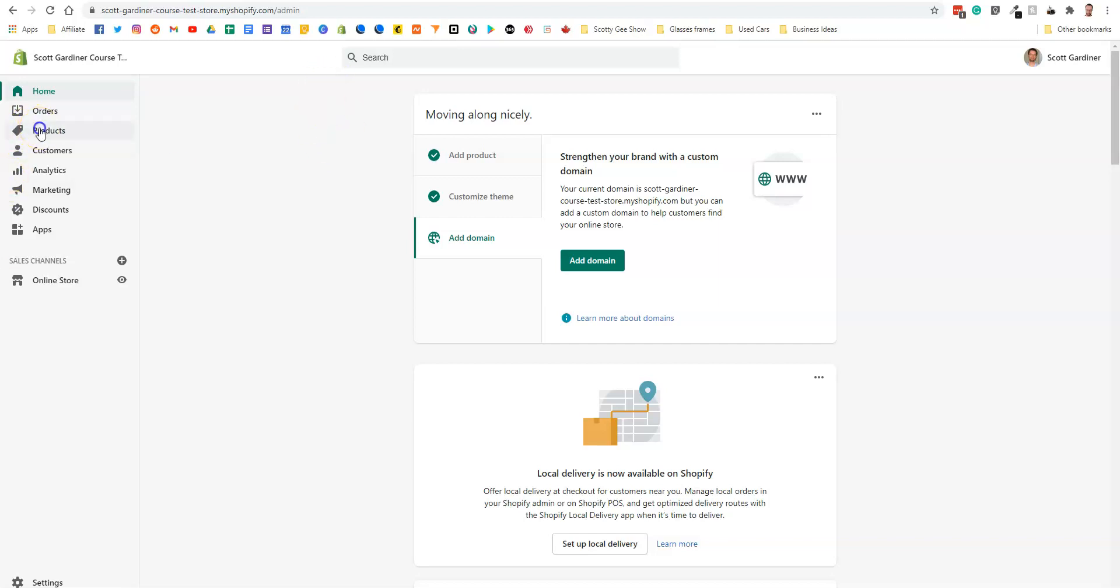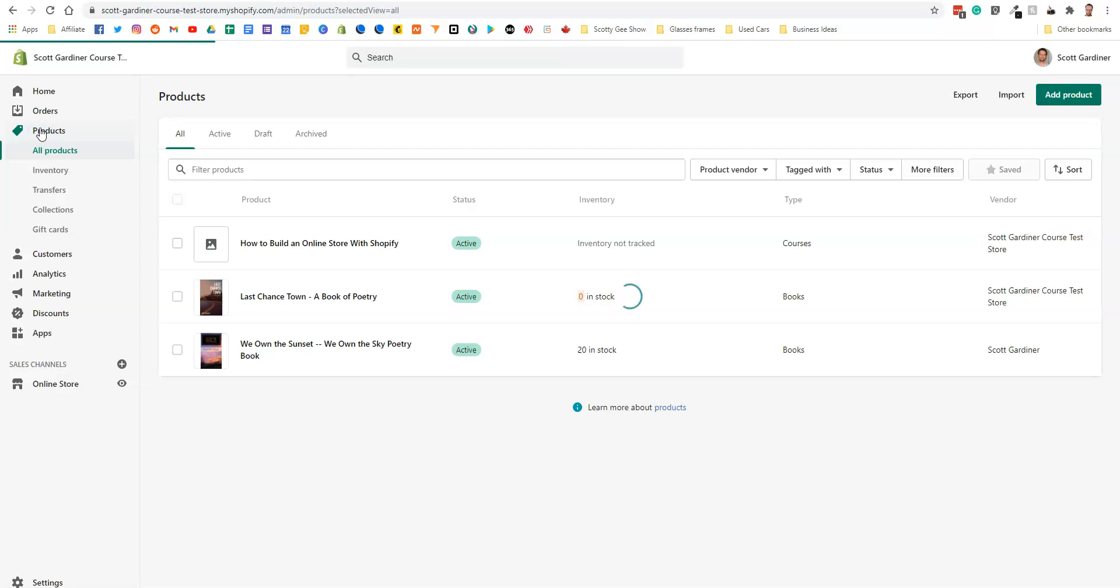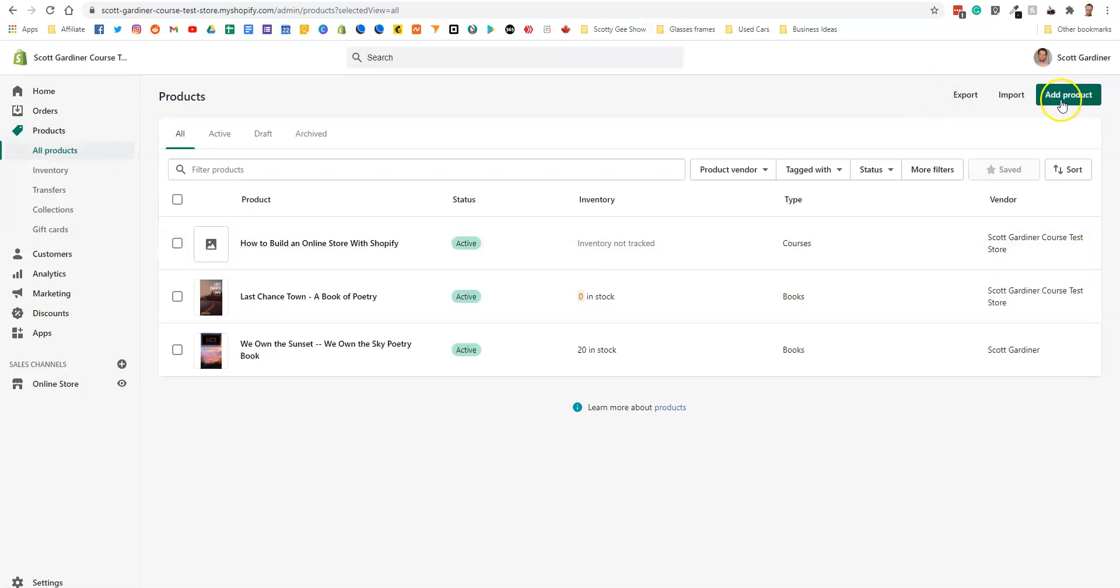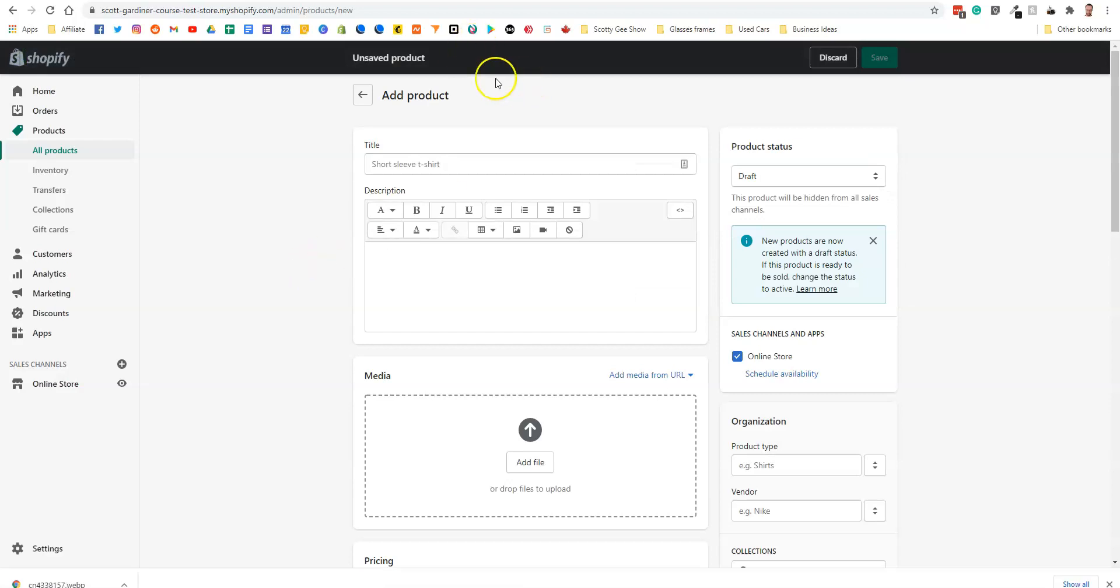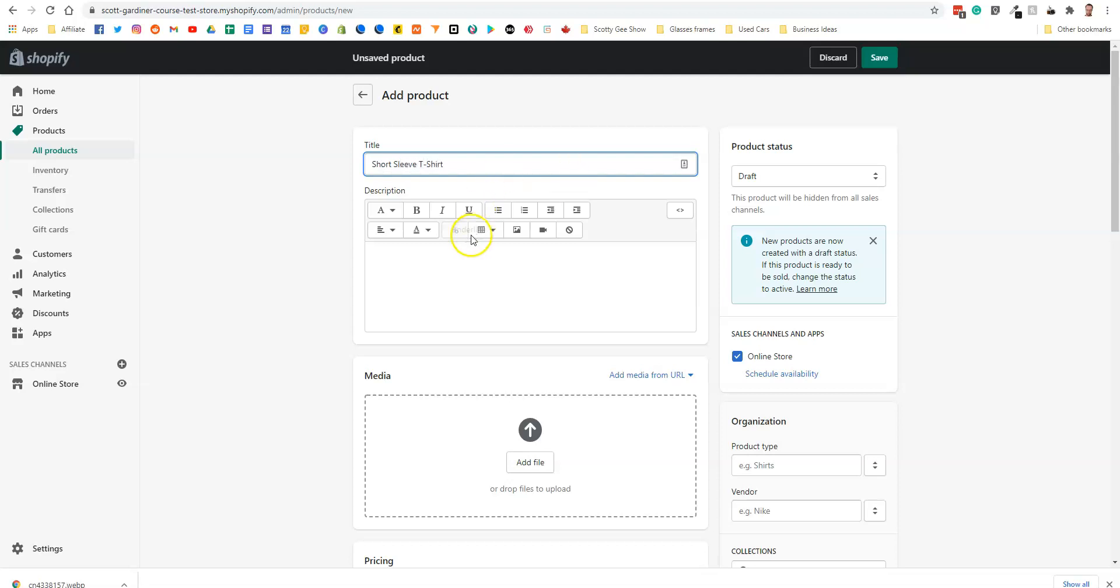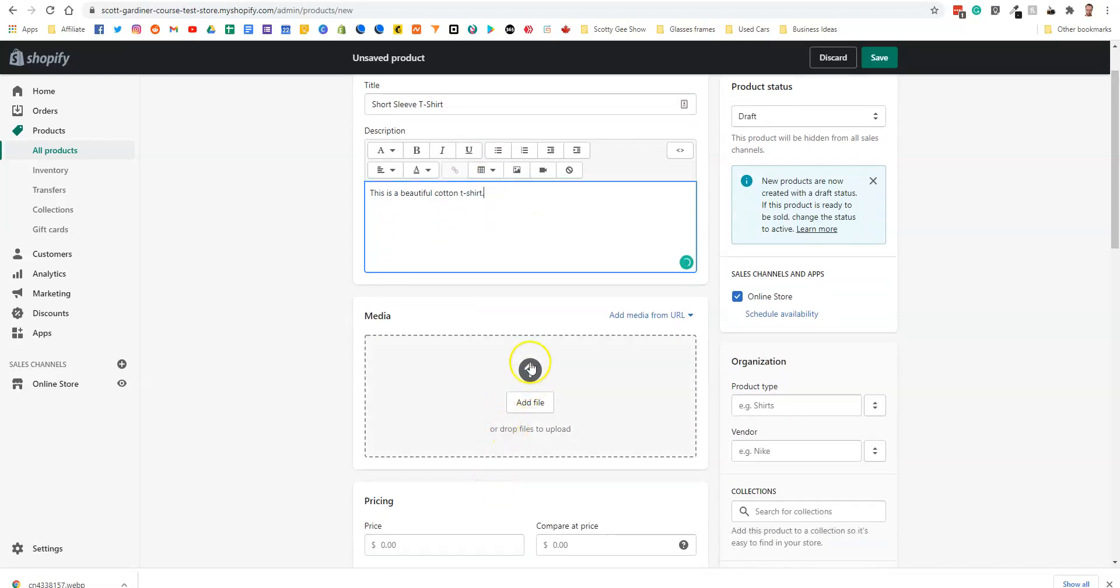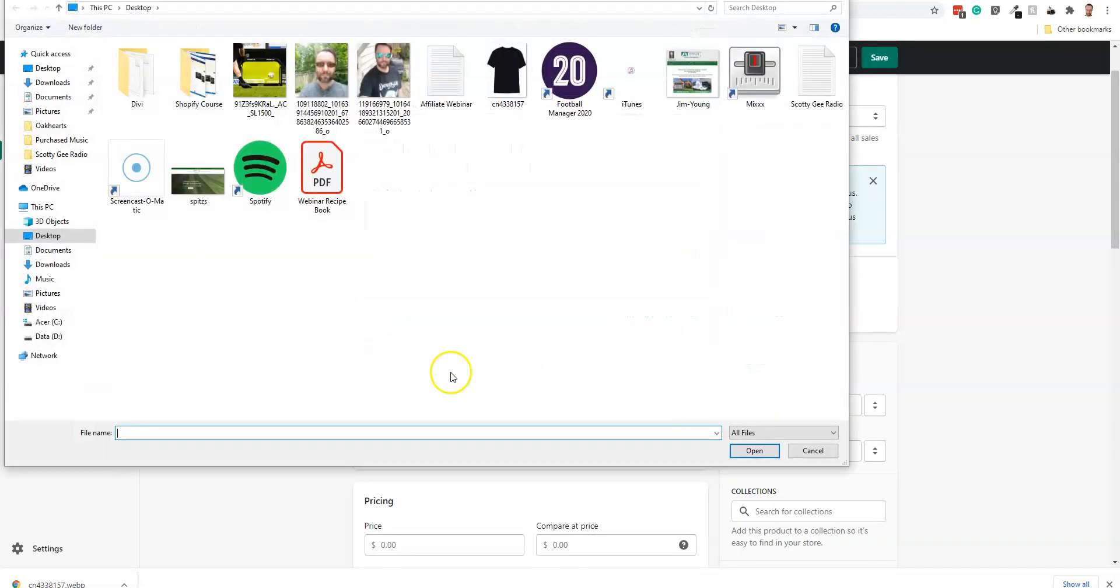We're going to go to products and we are going to create a new product and basically that product is going to be a t-shirt. Alright, so what we're going to do is we're just going to very quickly create our product. This is a beautiful cotton t-shirt. I'm going to add a picture to it.